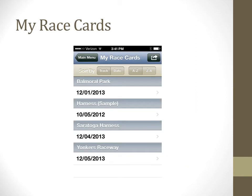If you wish to switch race cards or change to view a card you have previously downloaded, you will want to choose the number one option called My Race Cards. Your downloads can be sorted by track or date and also alphabetically.